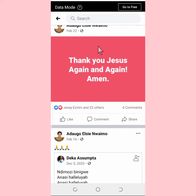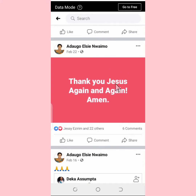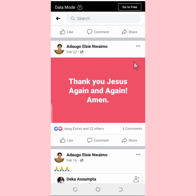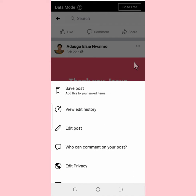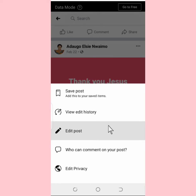Okay guys, so this is the post I made. If I want to edit this post that you're seeing here, what I'm going to do is go to these three dotted lines and tap on it. You're going to see 'Edit Post' — tap on that.